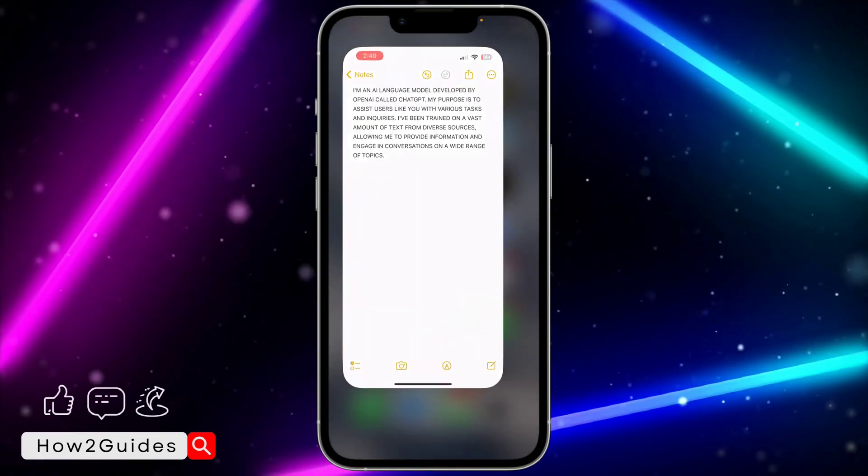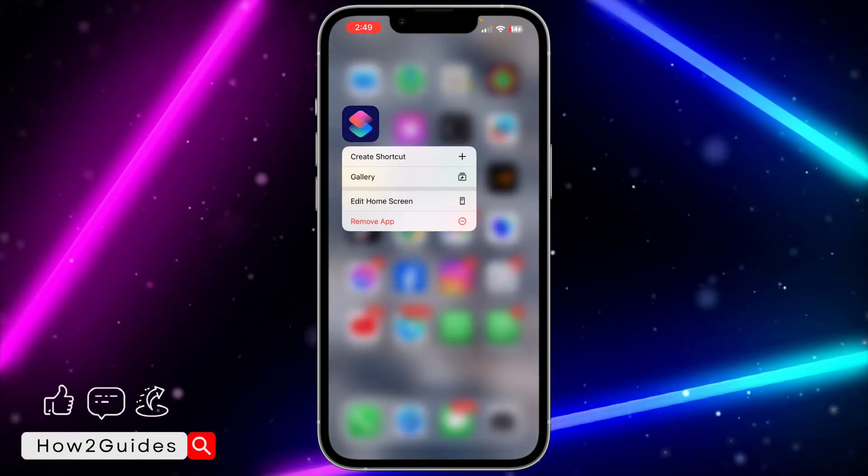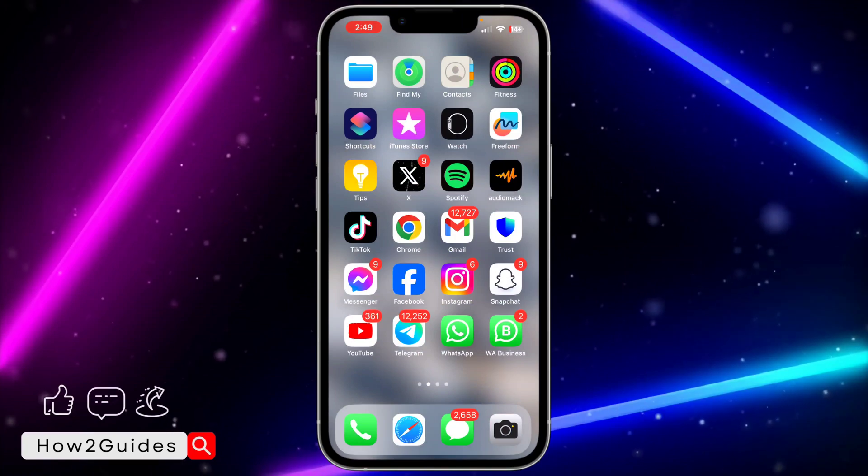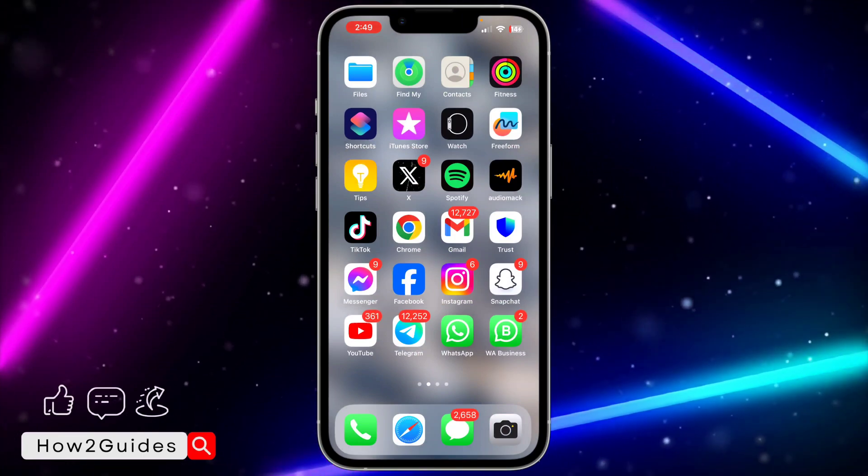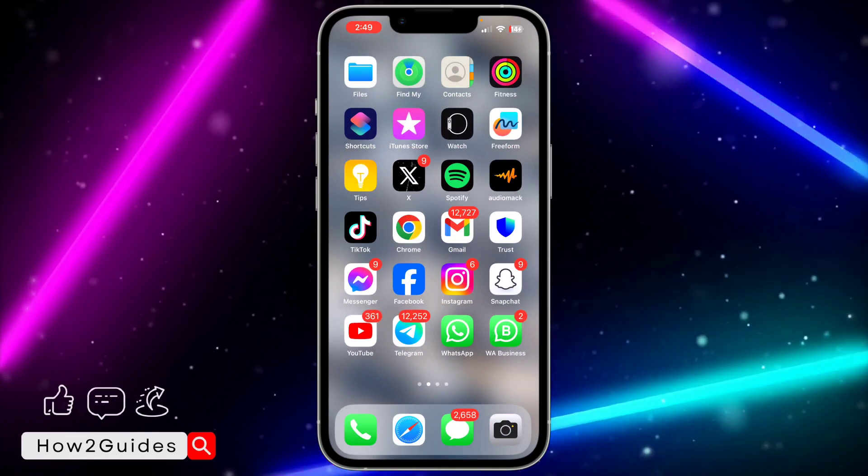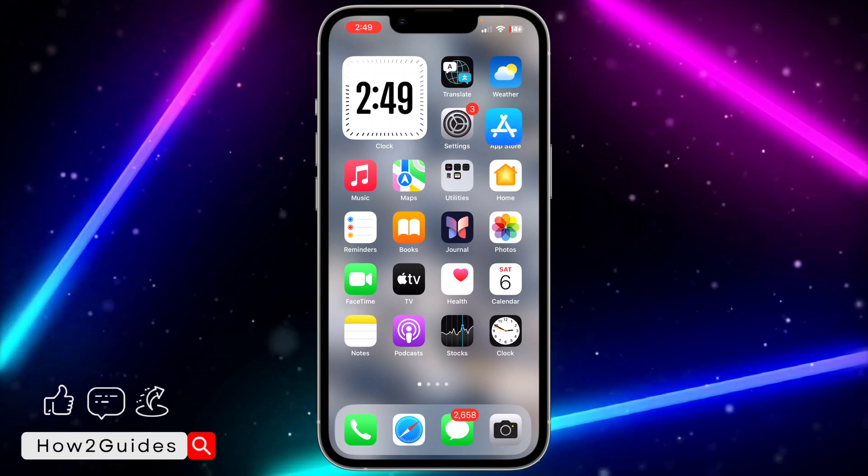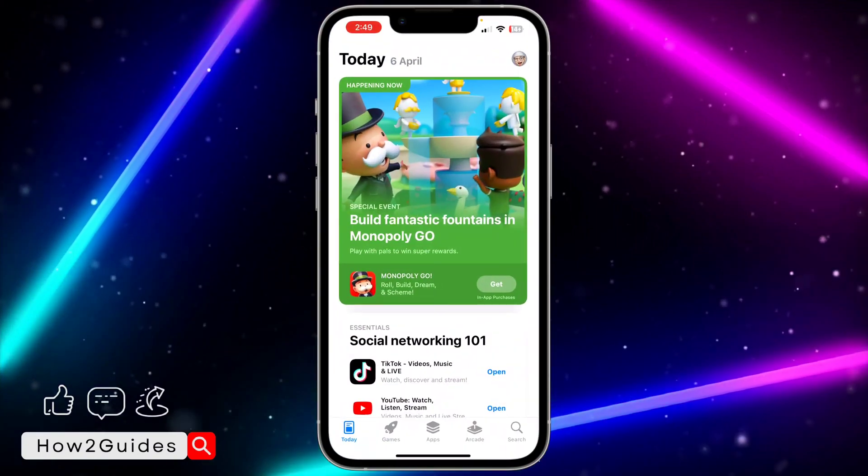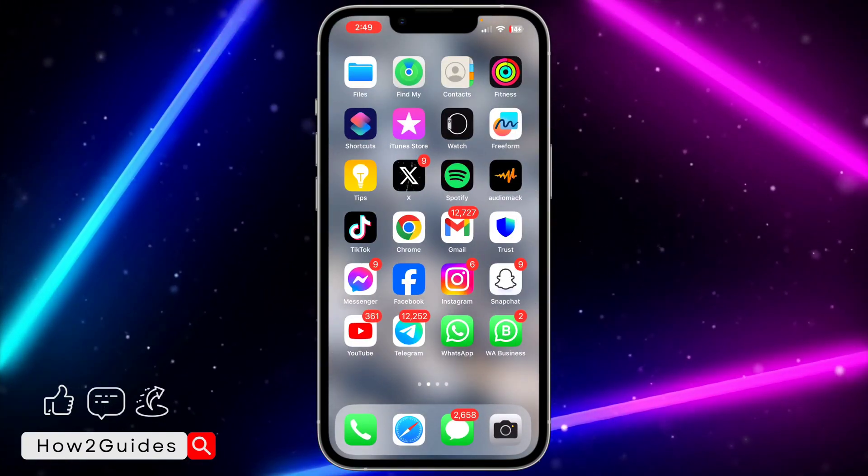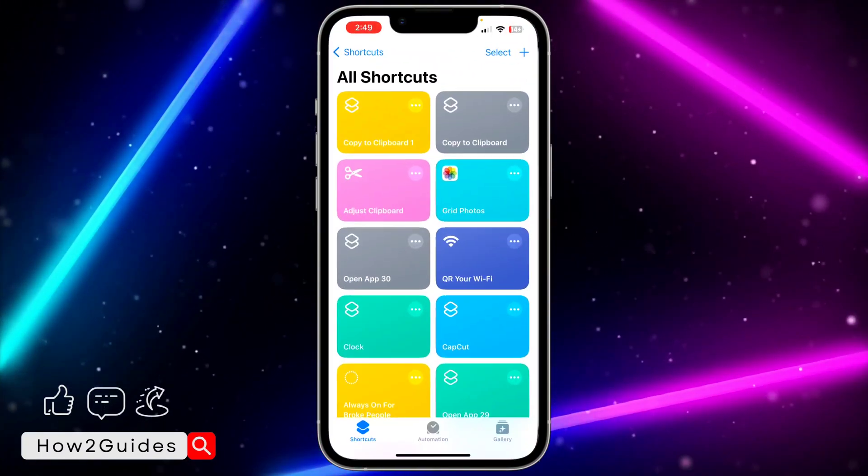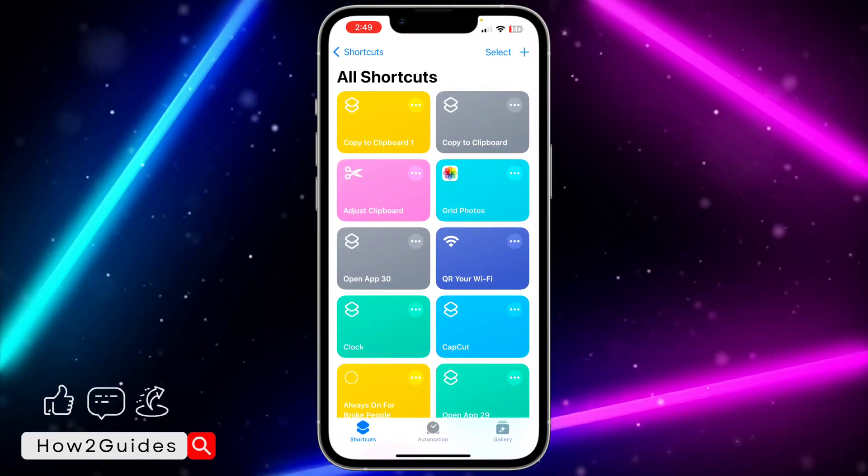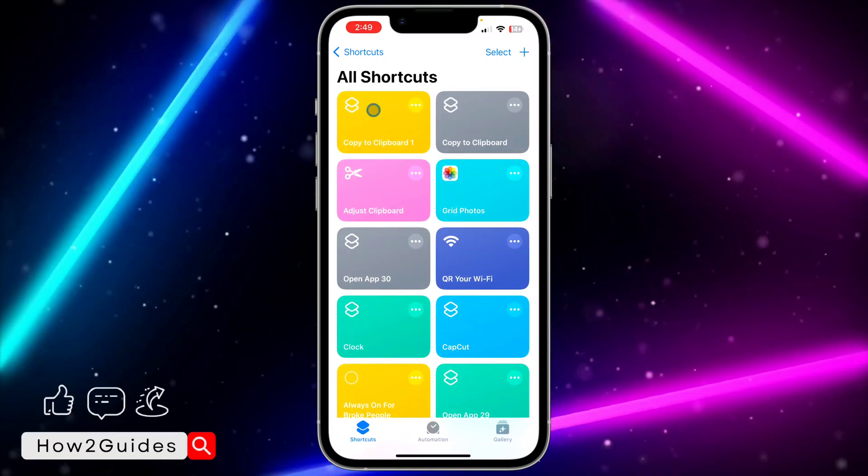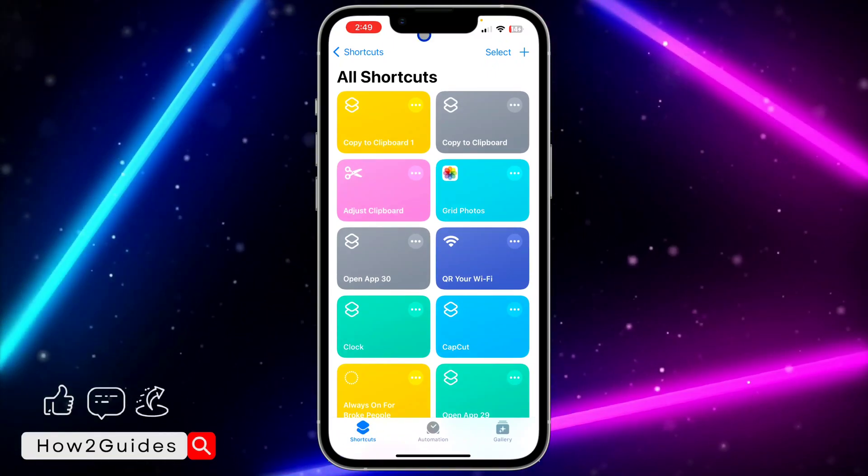The first thing you need to do is open the Shortcuts app on your iPhone. Most people have this app already, but if you can't find it, go to the App Store and download it. Once you've downloaded Shortcuts, open the app and click on Shortcuts.